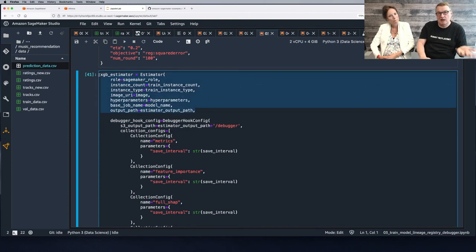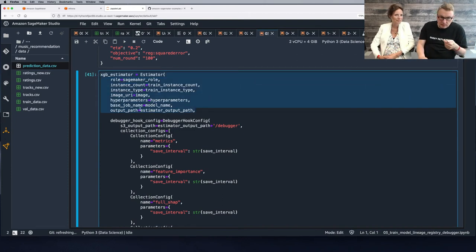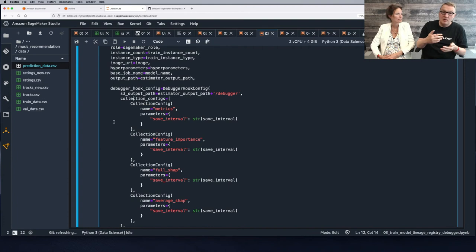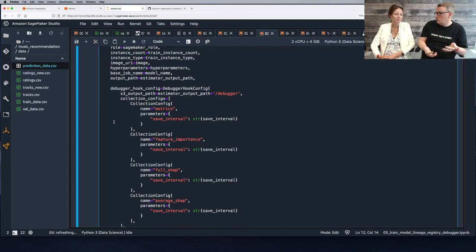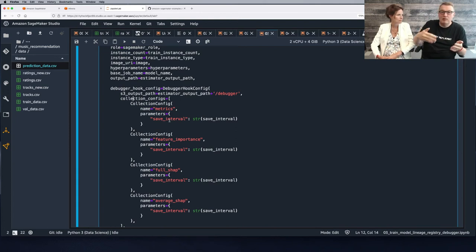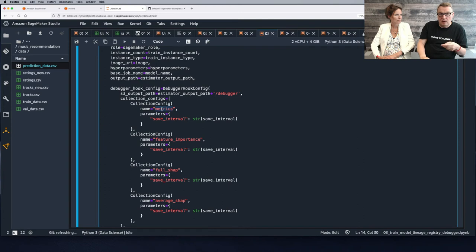We added SageMaker Debugger configuration to the estimator. Debugger will save the model state during training. You can specify the save interval — the number of steps at which to save. We can save different collections: here we decided to save metrics for plotting, feature importance information, and SHAP values — both local per-sample values and global SHAP values for the dataset.